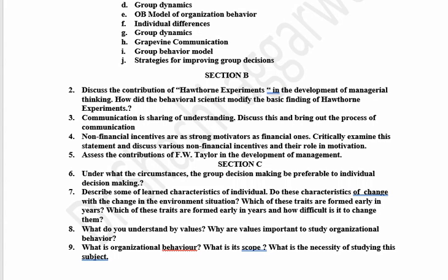In Section C, we have to do 2 questions. Under what circumstances is group decision making preferable to individual decision making? Describe some of the learned characteristics of the individual — do these characteristics change with changes in the environment or situation? Which of these traits are formed early in years and how difficult is it to change them? What do you understand by values? Why are values important to study organizational behavior? What is organizational behavior, its scope, and the necessity of studying the subject of organizational behavior?